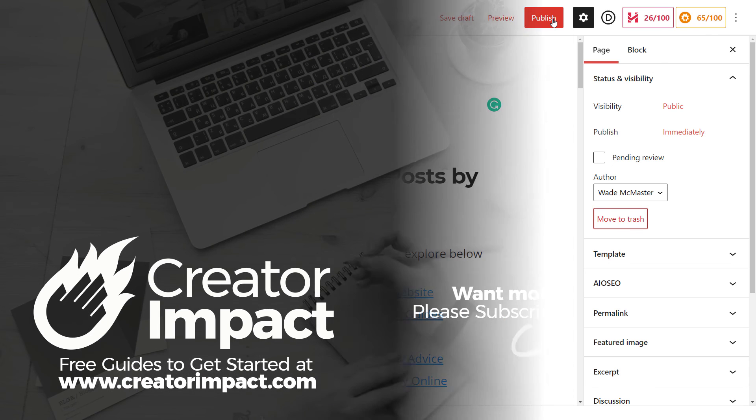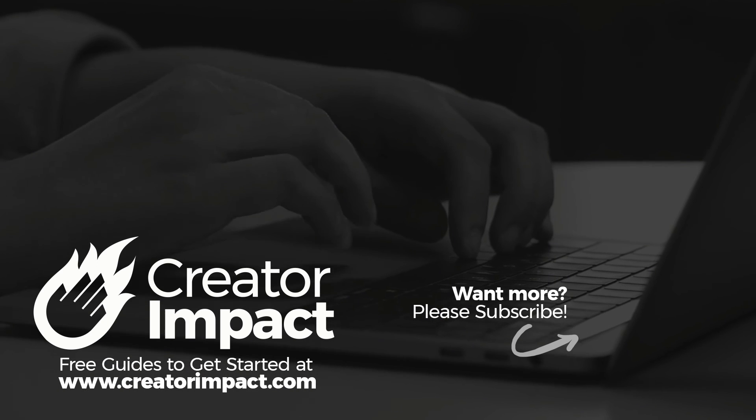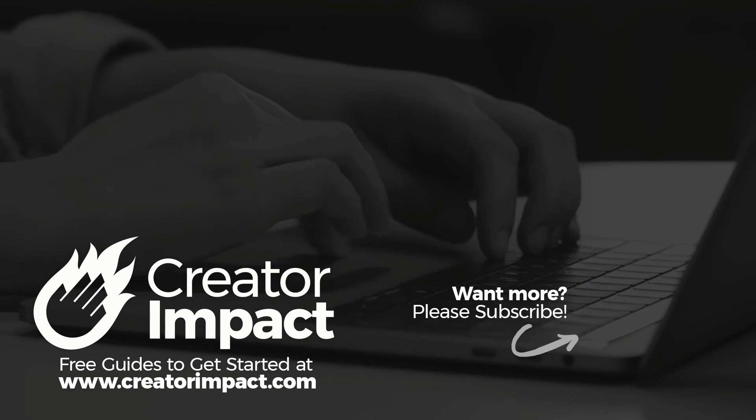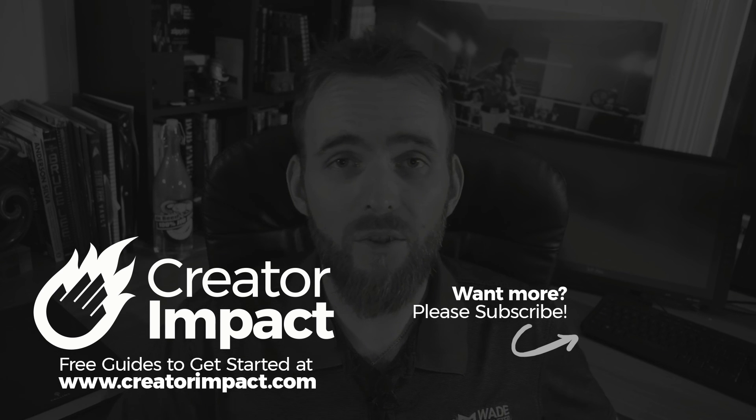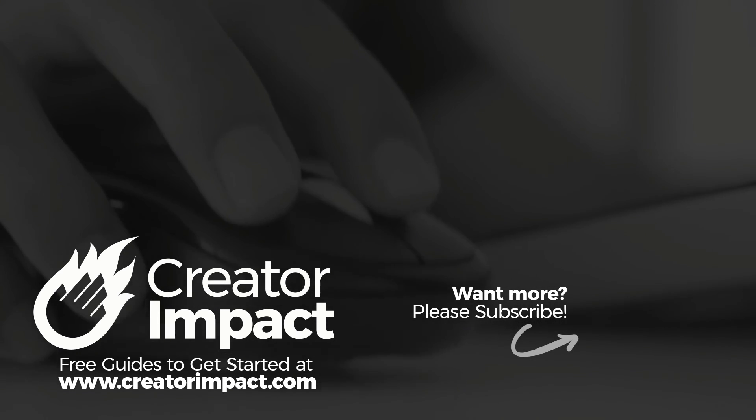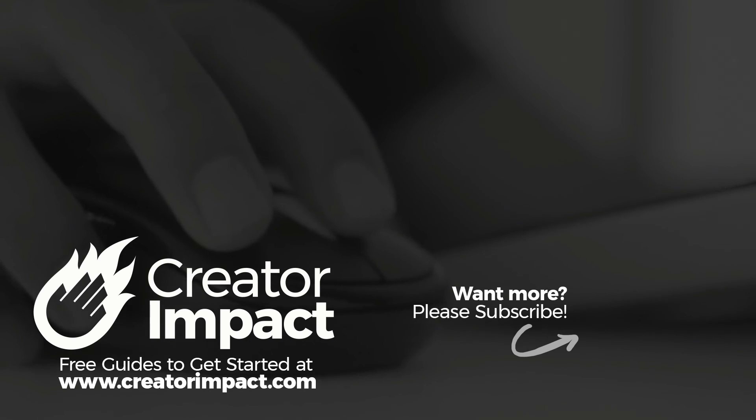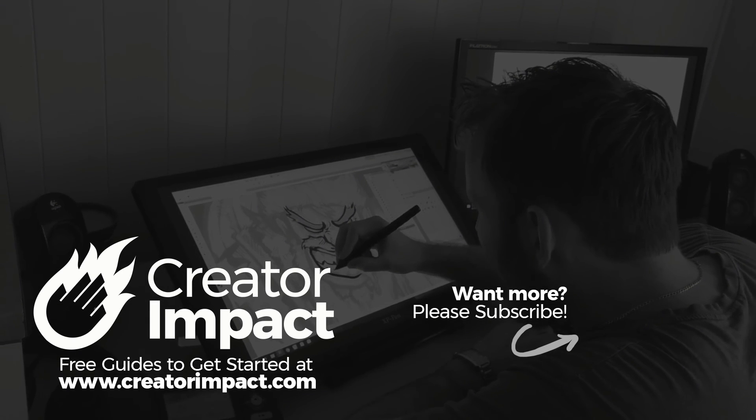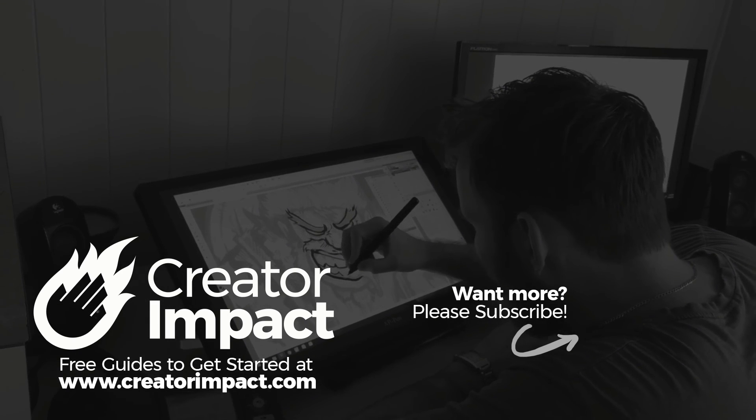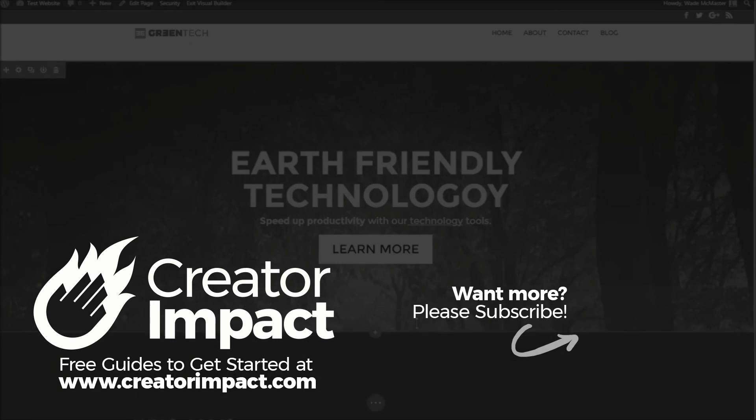So I hope you found that one useful. If you did, please consider giving the video a like. If you want more WordPress tutorials or anything to do with being a content creator with social media, that sort of thing, check out my channel and please subscribe if you want to see more. Otherwise, have a great day and I hope to see you again soon.